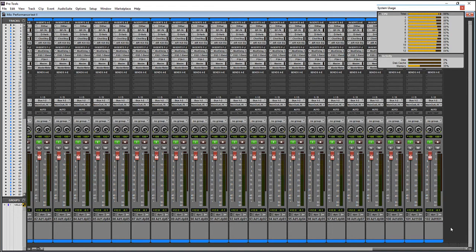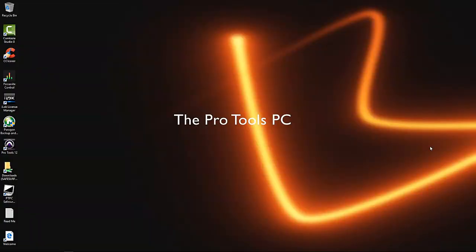This is just an i7 6800K with 32 gigs of RAM. This is a pretty normal system, and it's set up how we would ship a system. There's nothing fancy being done, no fancy overclocking, nothing like that.